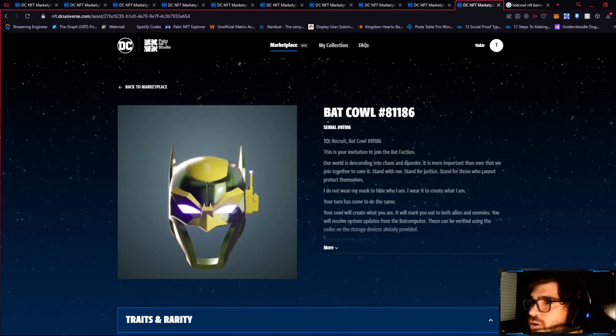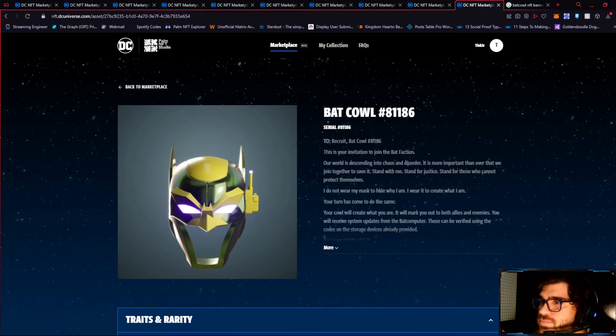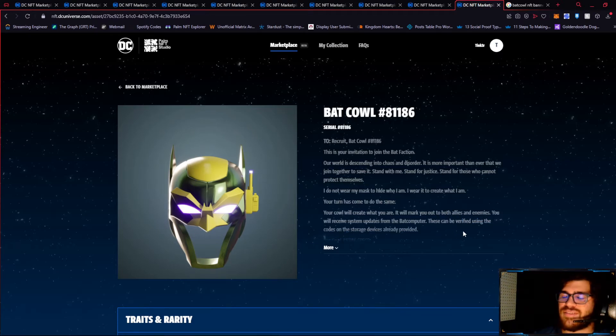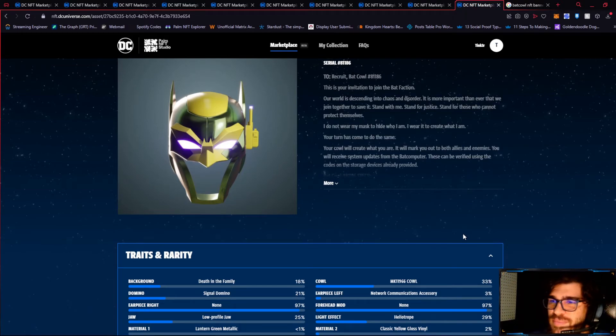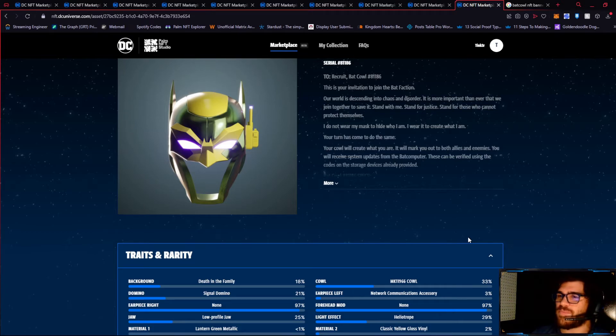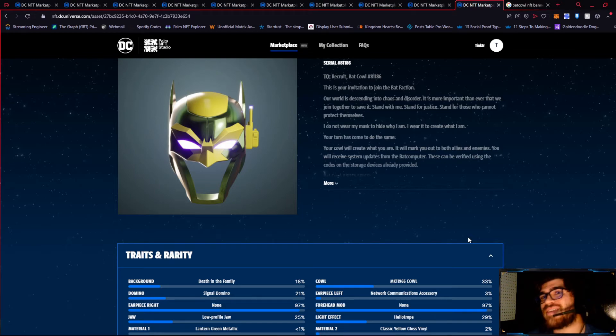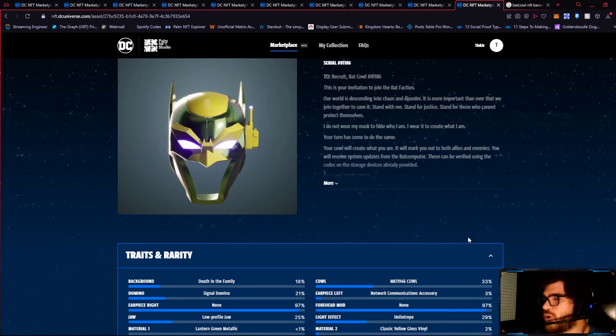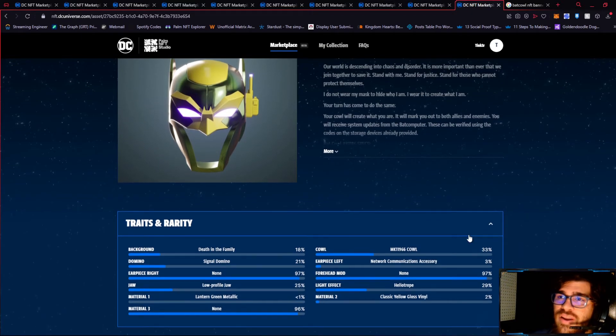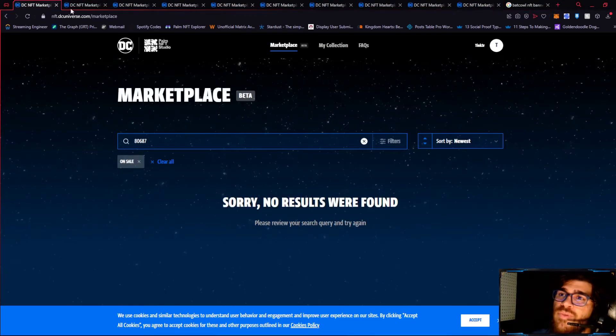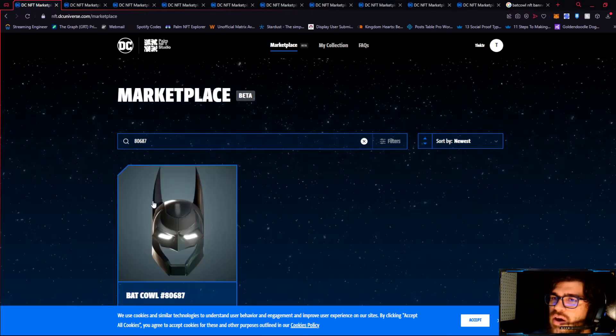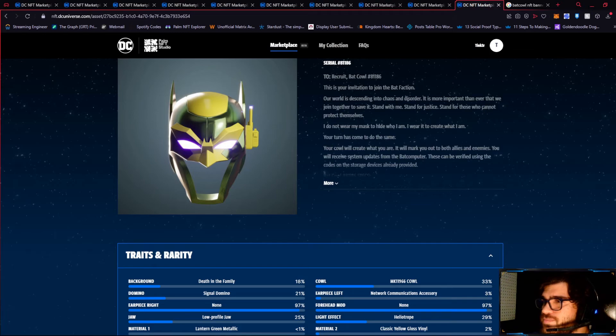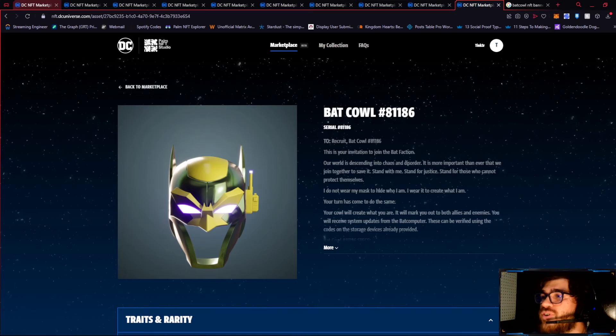This is number two right here. 81186. It's very interesting color scheme and tire. The lantern green metallic, low profile jaw, heliotrope light effect. But, overall, personally, I don't understand why it's sold for this much. It's very unique. I can't say we've seen any cowl with this just bright in your face effects. It definitely would attract a certain type of someone. The matte one is rare. I know that much. So, maybe, maybe that was possibly it. But, let's go into this final number one sale. This one was sold for $2,500, by the way.